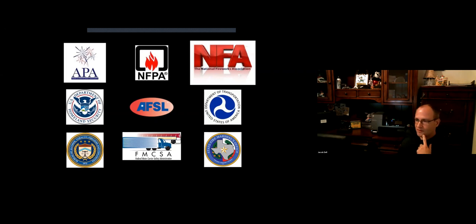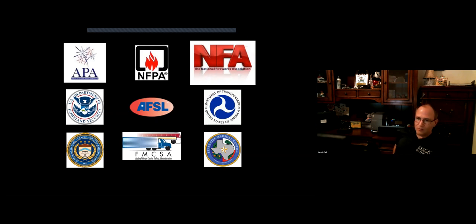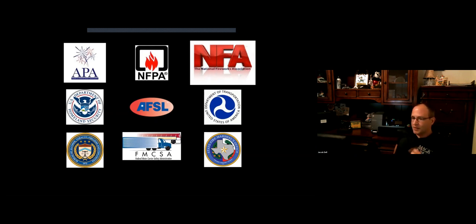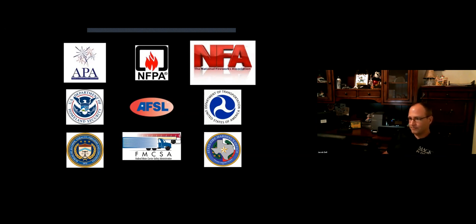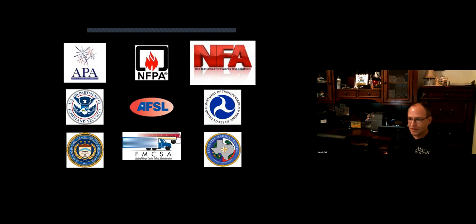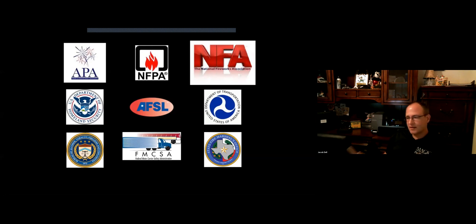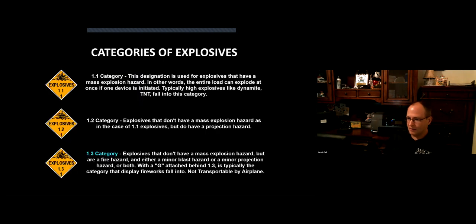This is a smattering of some of the regulatory folks you have to deal with. The government views fireworks as a terrorism threat and explosive. We have to have control of the product from cradle to grave. Homeland Security, Bureau of Alcohol, Tobacco, Firearms and Explosives, Federal Motor Carrier Safety, Department of Transportation, state fire marshal agencies, and the NFPA promulgates rules for safe production. The AFSL, American Fireworks Standard Laboratory, is like UL listing for electrical products. All our fireworks are tested in batch lots and certified environmentally friendly.